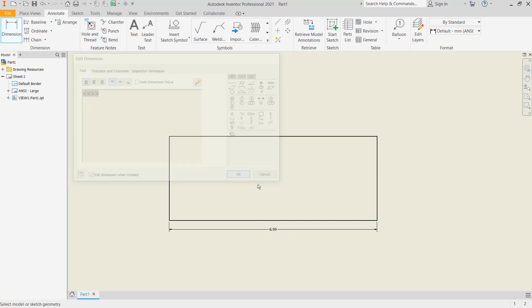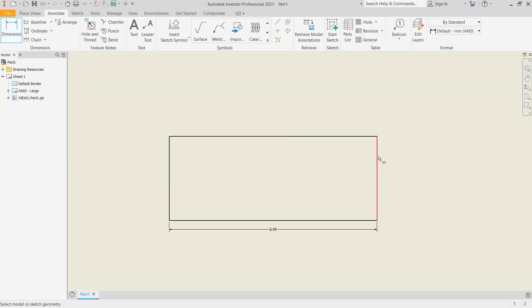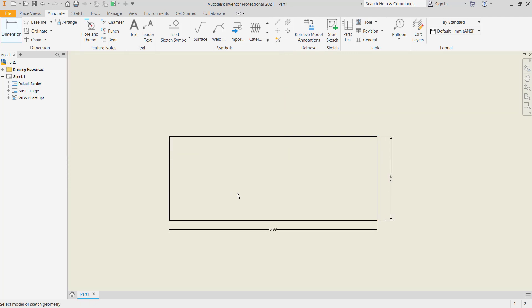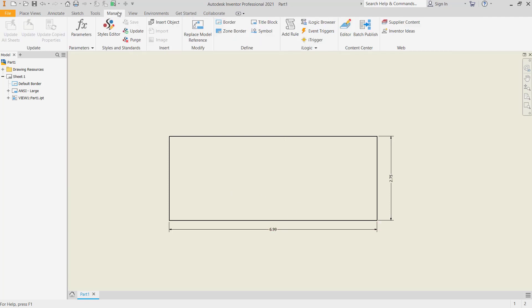Okay, we create another dimension at this point. Now, if you want to change this dimension text, you can click the Manage tab and click Style Editor.